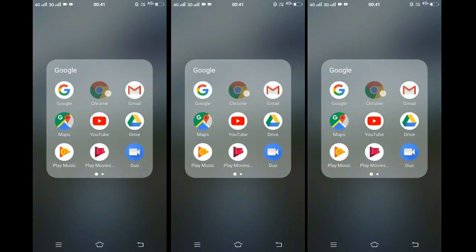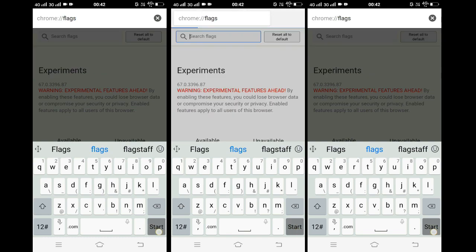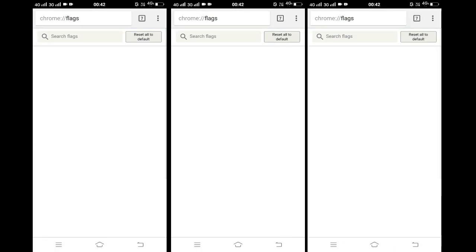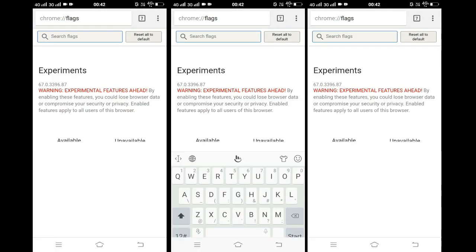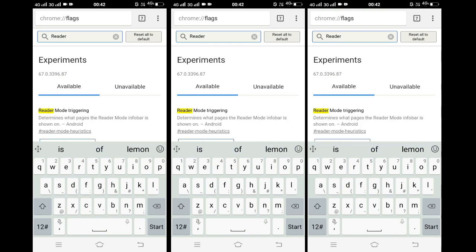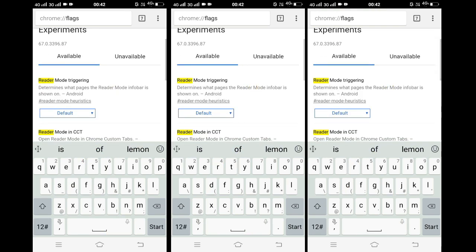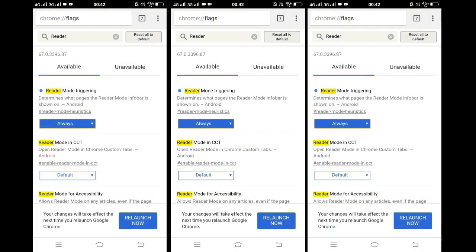To enable this feature, open Chrome and type in the Chrome Flags page, after which you will see an experimental menu. There, type 'reader mode triggering.' As you enable this feature, the browser will be relaunched — but don't worry, the browser data is safe.